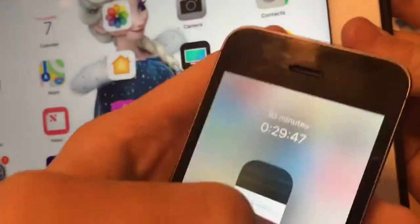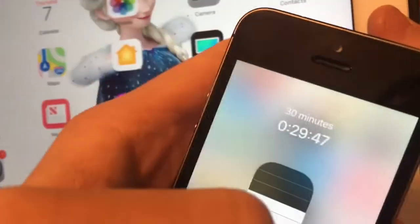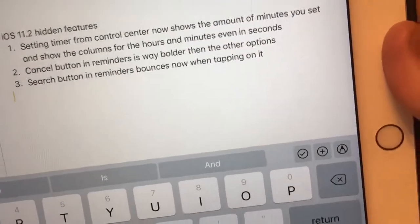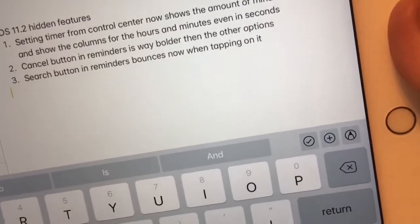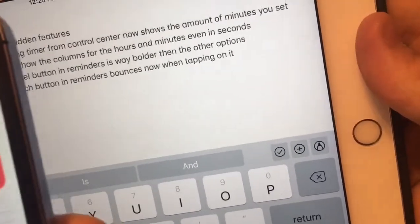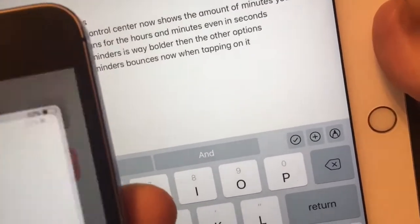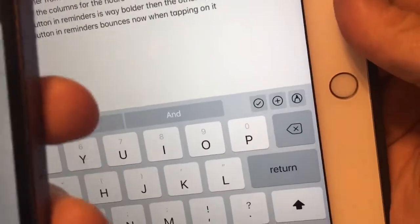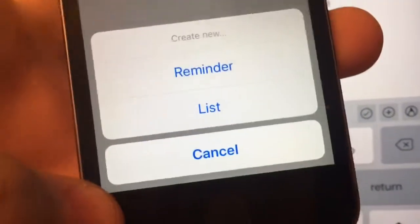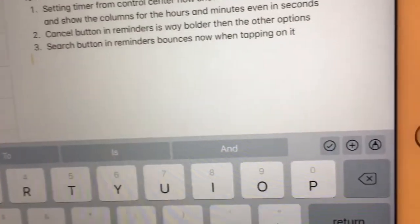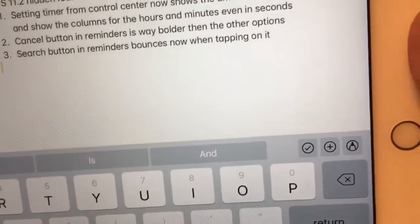The next one is the cancel button in Reminders — it's way bolder now. The cancel button where you cancel out the option of adding a new reminder is actually bolder now. I'll show you: when you click the plus button, the cancel button is way bolder now.